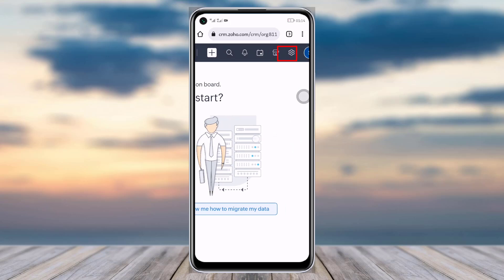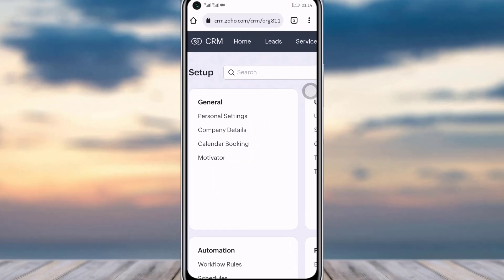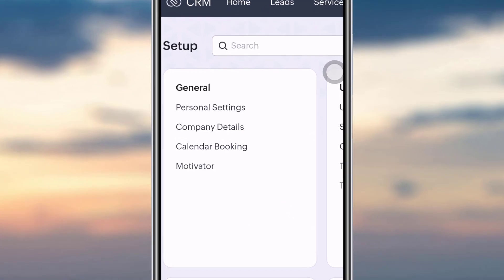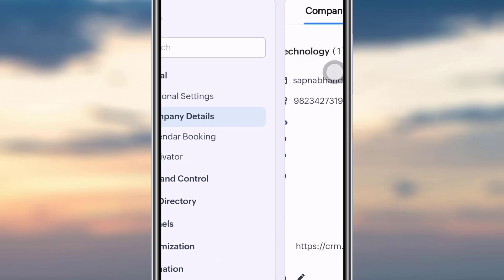You will see this settings option above. Tap on that settings option. Then you can see this general option. Simply tap on the company details option and this interface will open up.